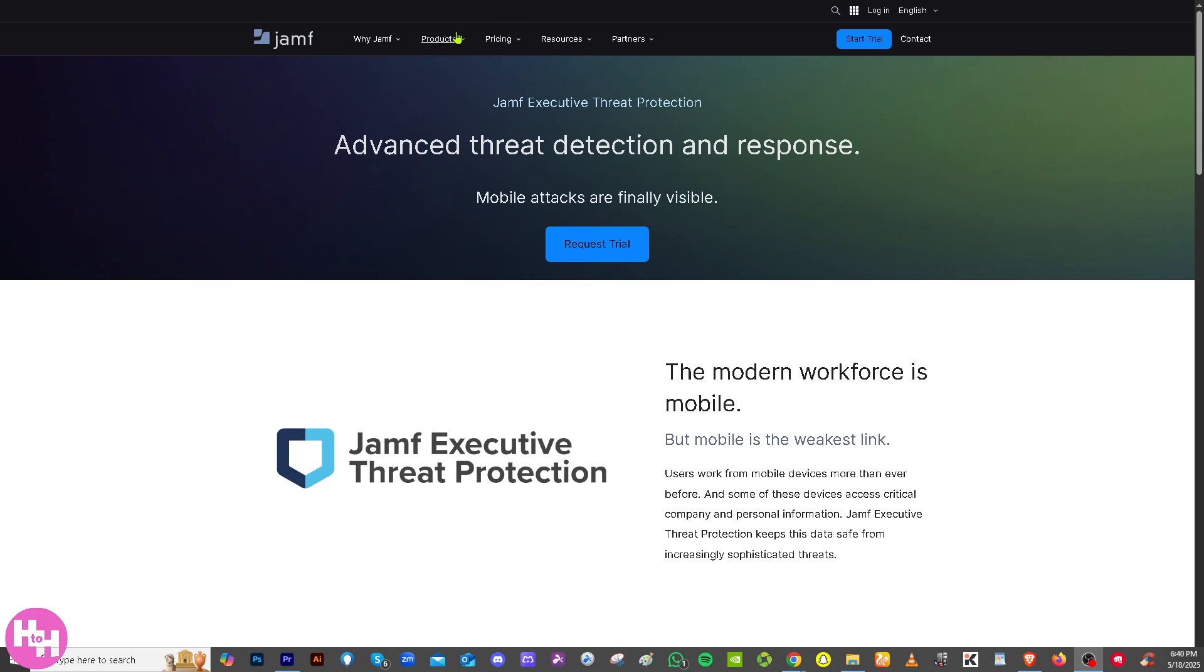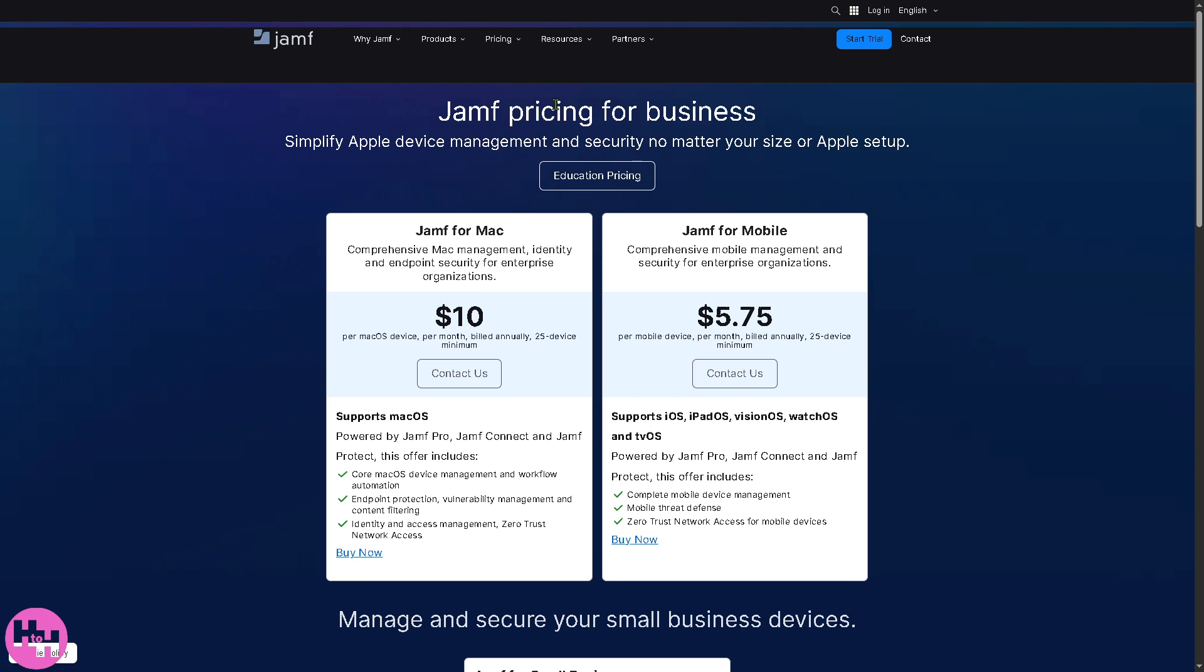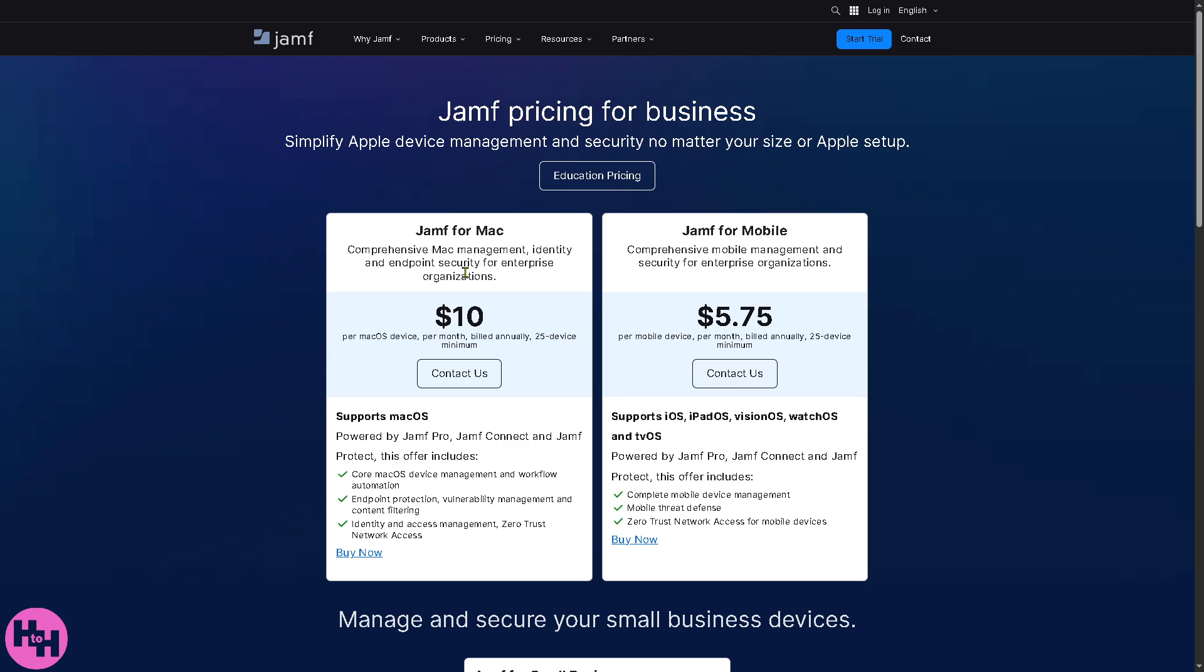Now with that being said, there's a section for pricing. If we wanted to see all the pricing options, number one is Jamf for Mac: comprehensive Mac management, identity, and endpoint security for enterprise organizations. That's going to be $10 per macOS device per month billed annually, 25 device minimum.